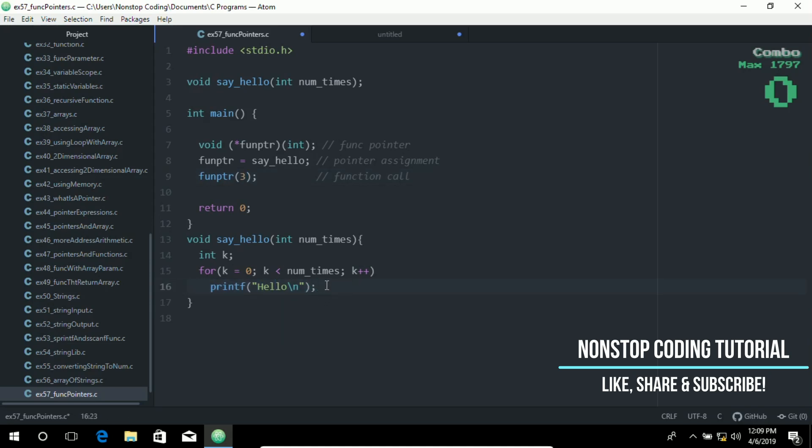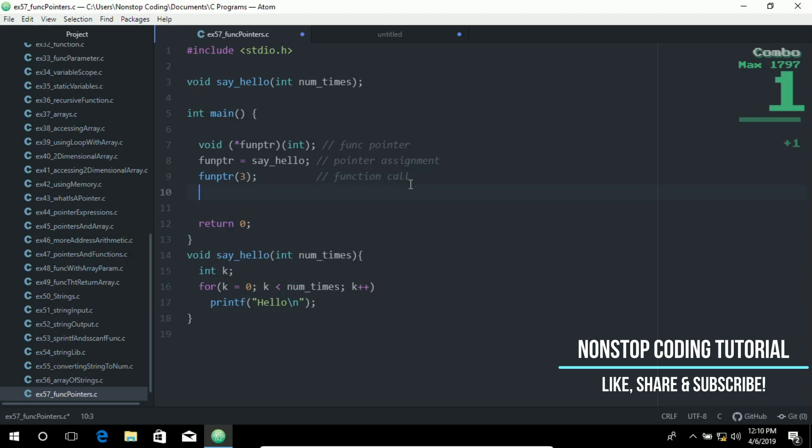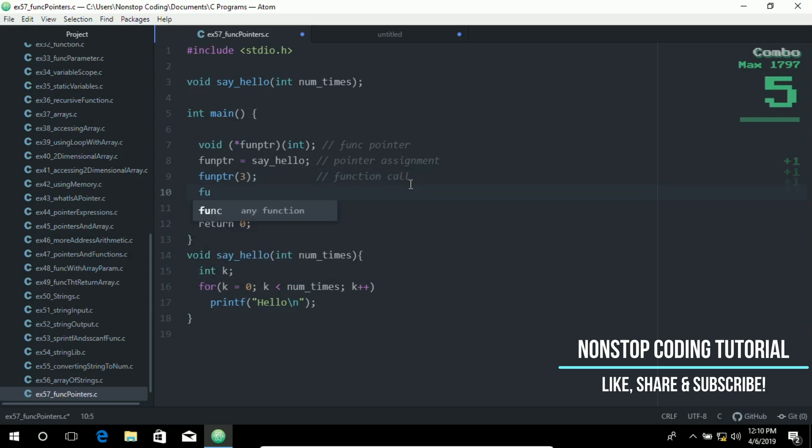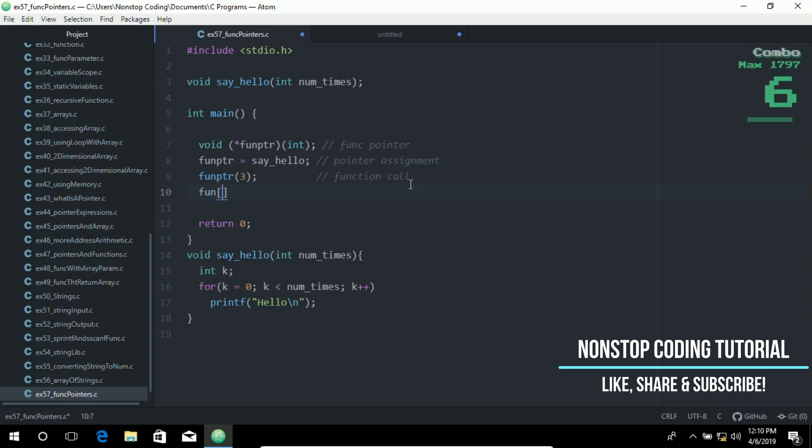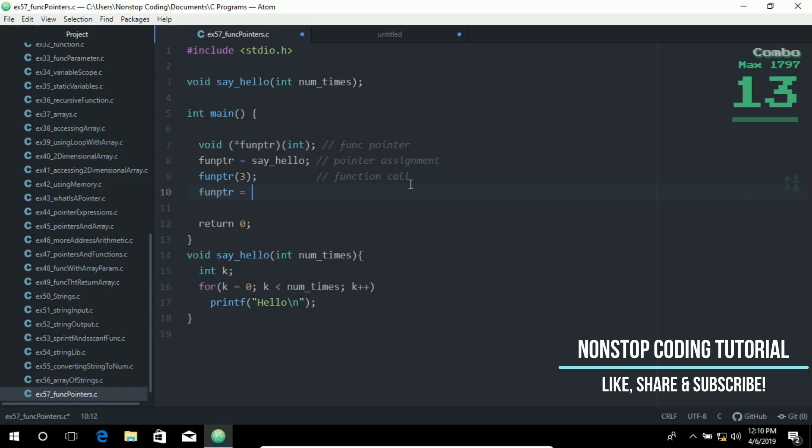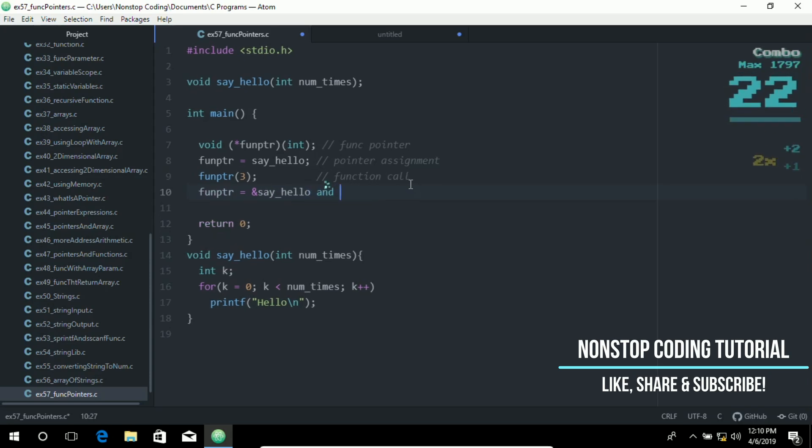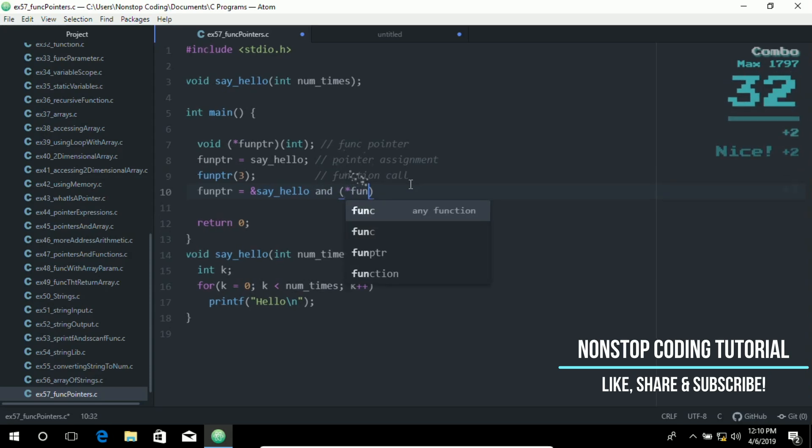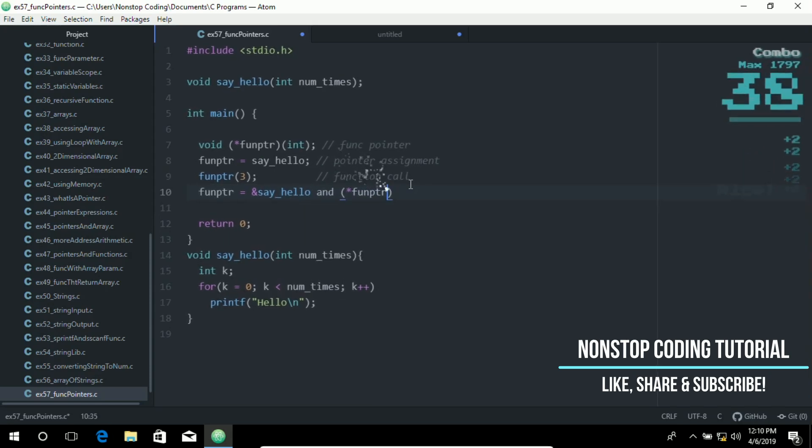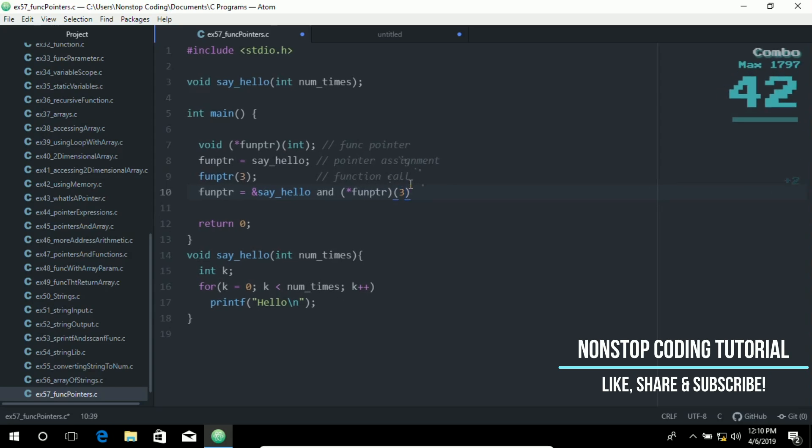Your function name points to the start of the executable code just as an array name points to its first element. Therefore, although statements such as, let me just add this real quick, such as fun ptr equals address of say hello and pointer fun ptr(3) are correct.